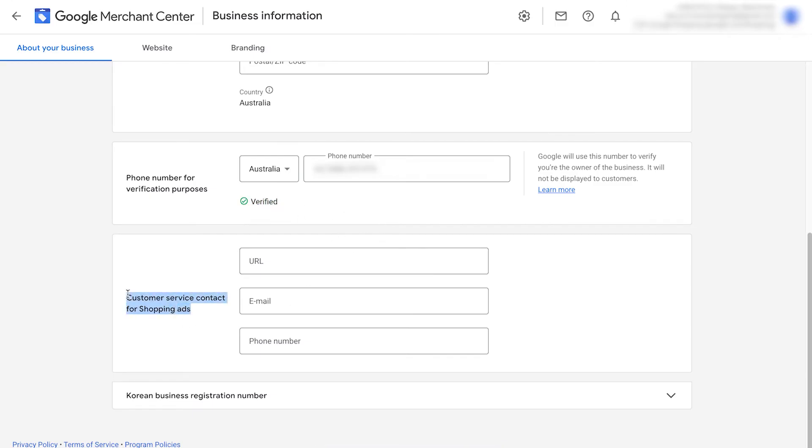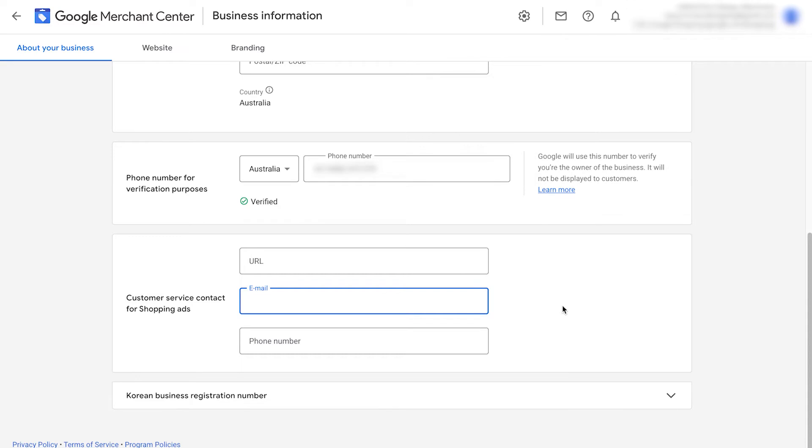Next, we're going to put in our customer service contact. Put in the URL, I recommend of your contact us page, your email contact so customer service could actually contact you, and your actual phone number to reach you as well.